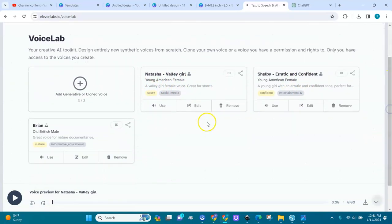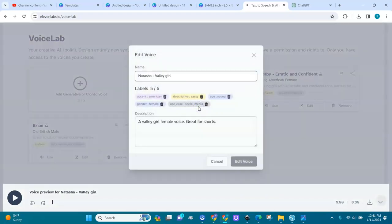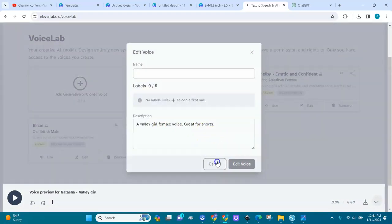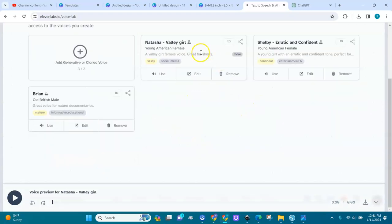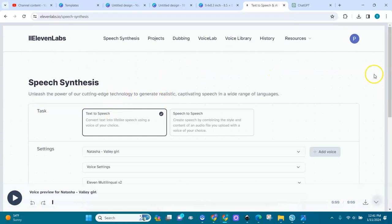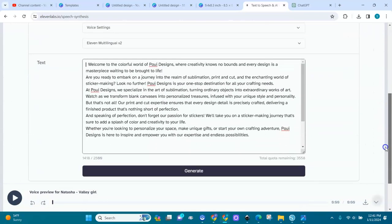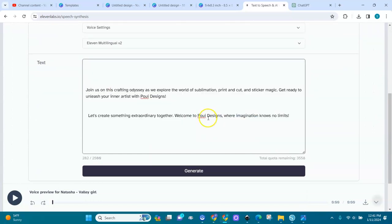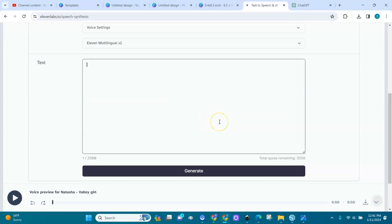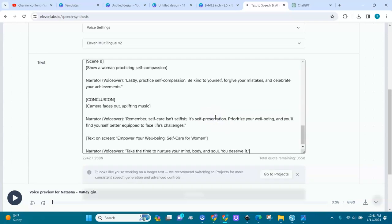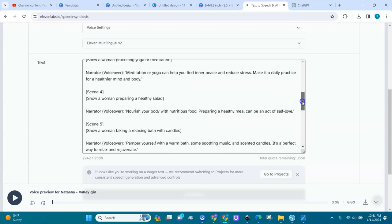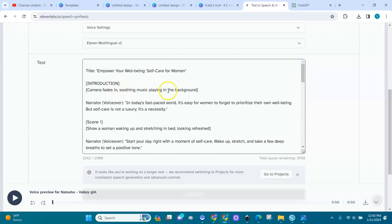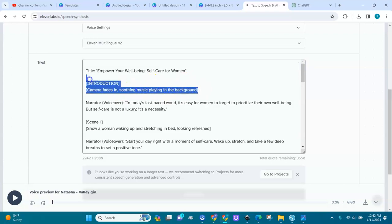Now I'll go to my Voice Lab and I have Natasha there. I'll click 'Use' and now I'm going to add the text. I'll delete what's there and paste what I copied from ChatGPT right in here.